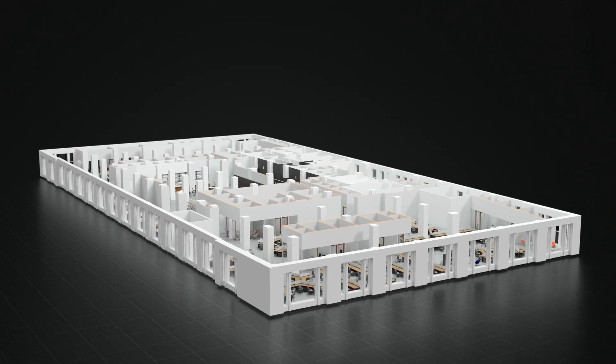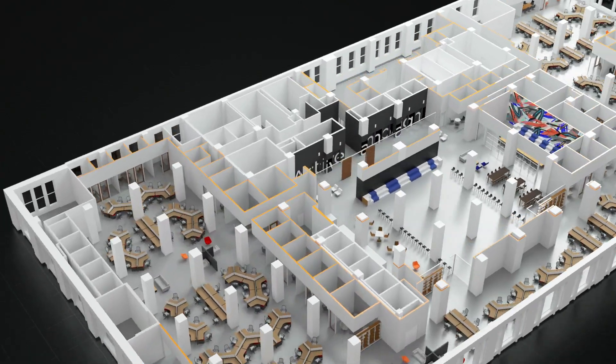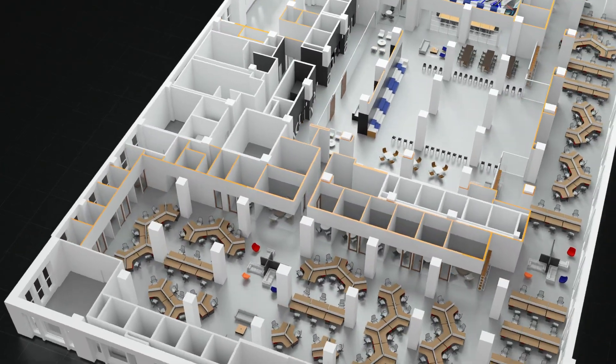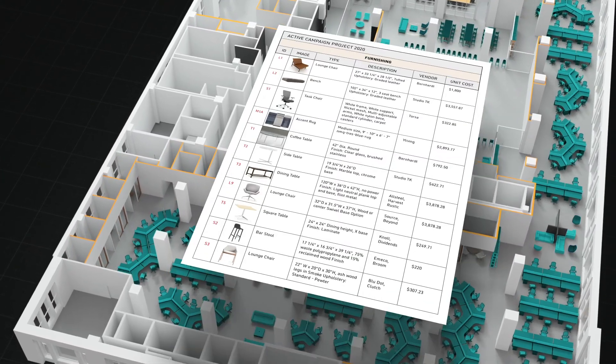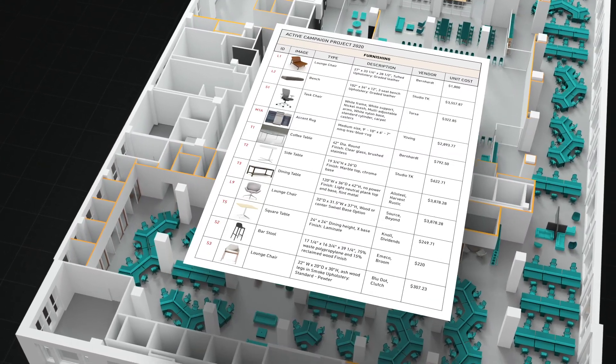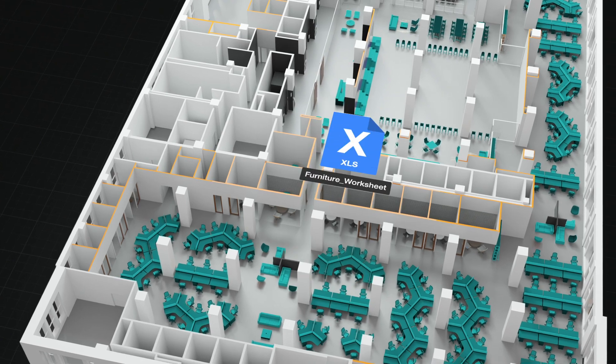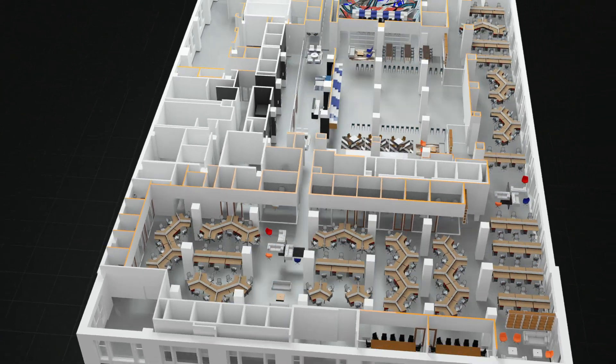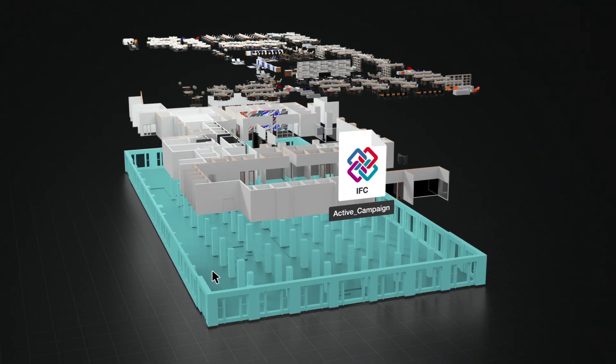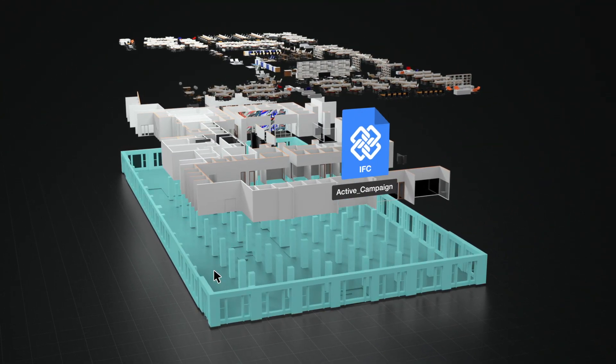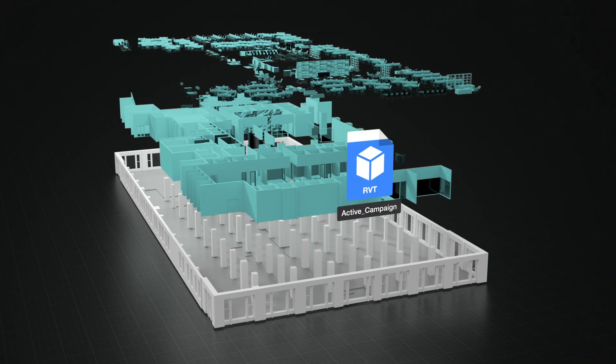We've added to our robust list of supported data exchange formats. You'll have greater control of data exchange workflows through new support for Microsoft Excel, and the best compatibility with other BIM solutions through our support of IFC and Revit files.